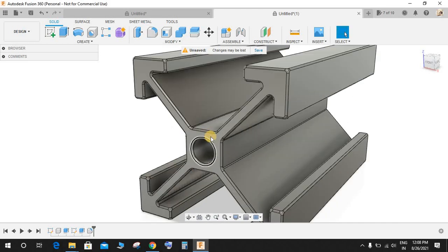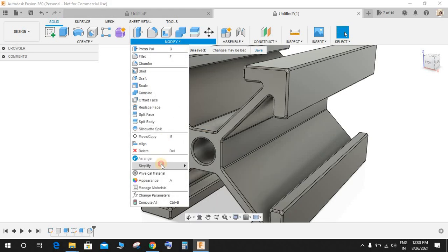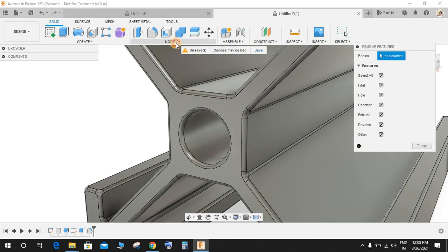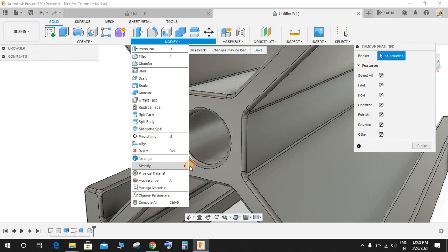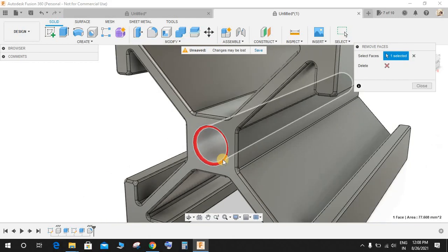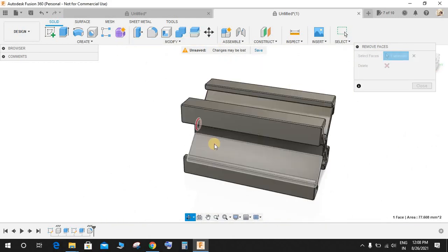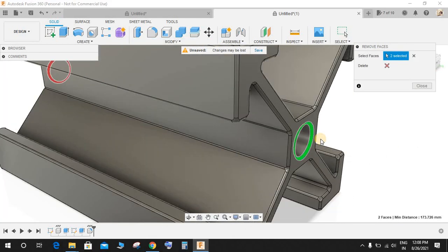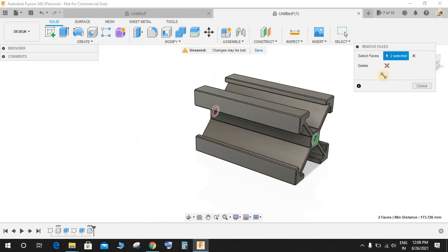Okay now to remove this radius go to Modify, go to Simplify. Not Remove Features, go to Remove Faces, select this face and this face and delete it.